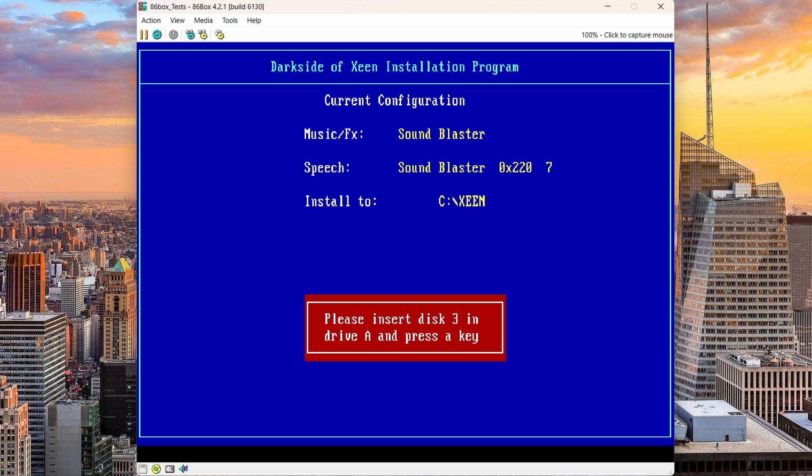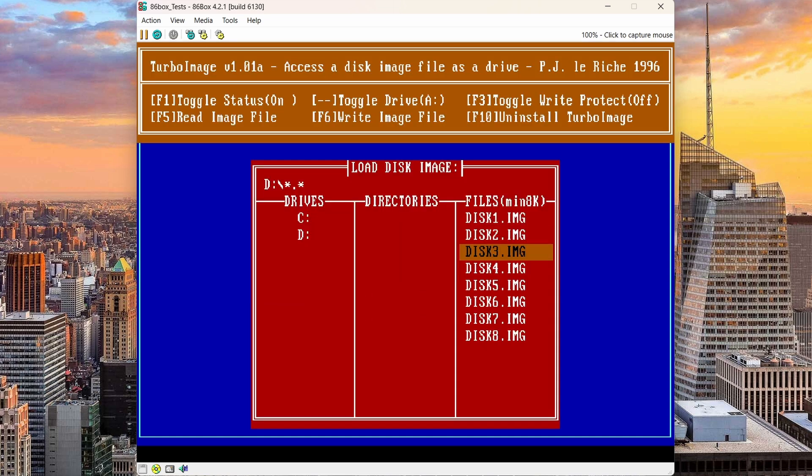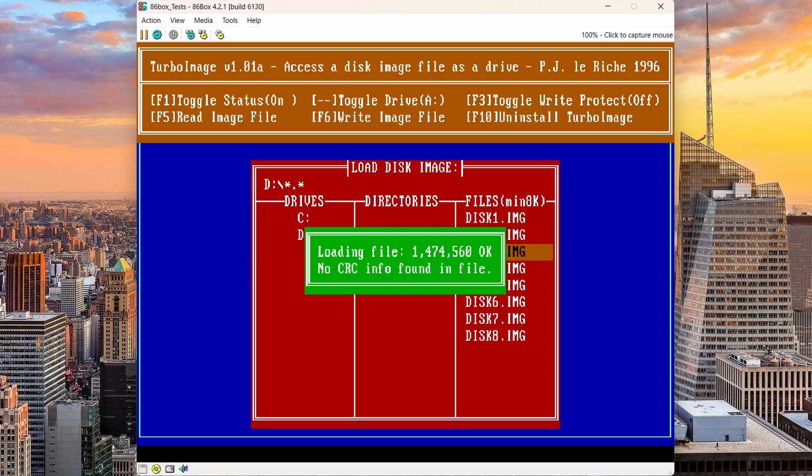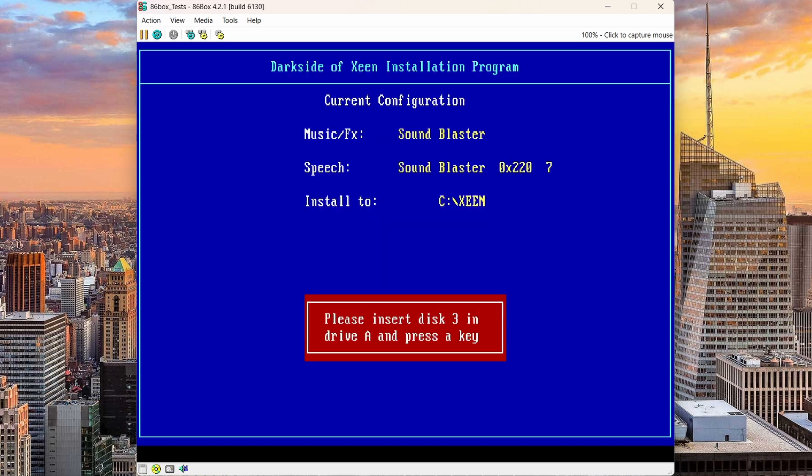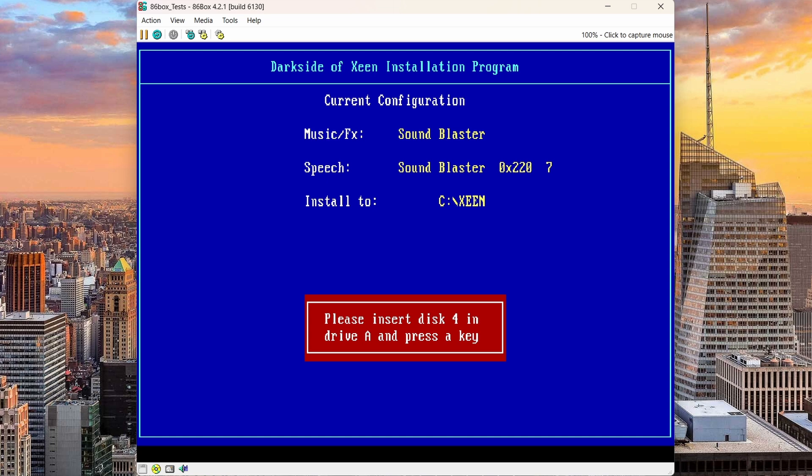Now I'm asked for disk 3. Bring up the menu, hit F5, select disk 3. Escape here and continue. And now I'm asked for disk 4. And I continue to do the same thing.